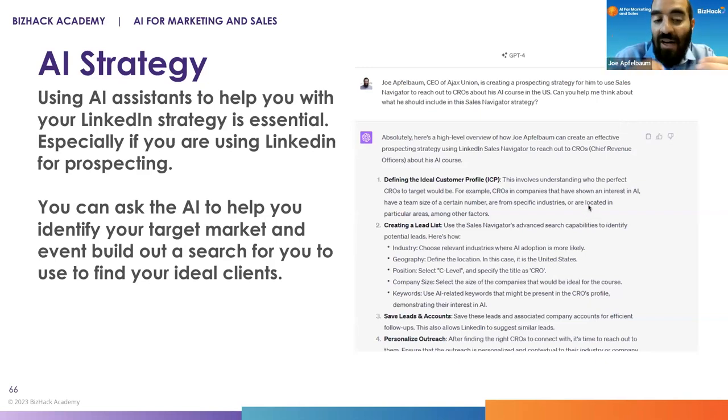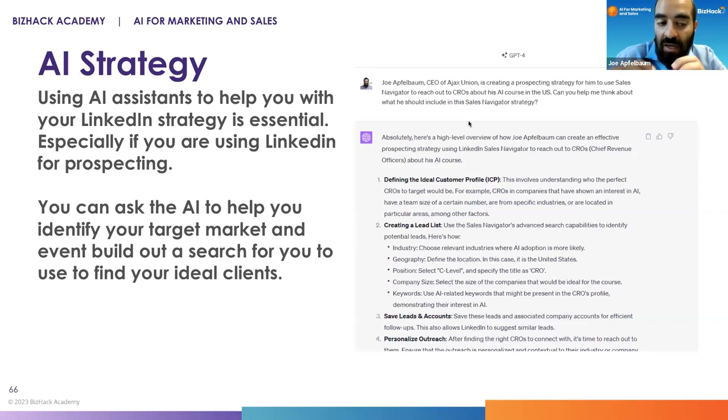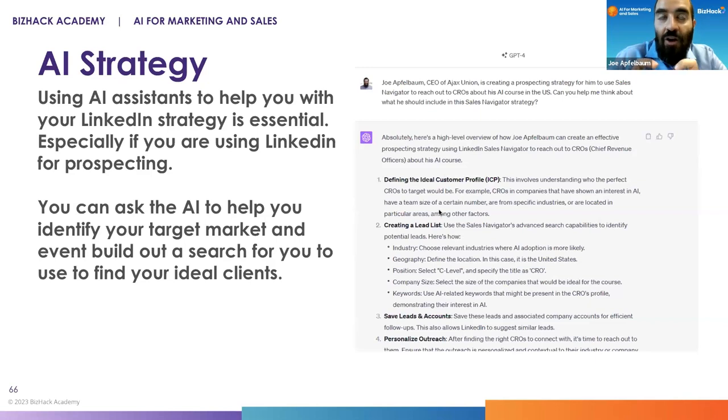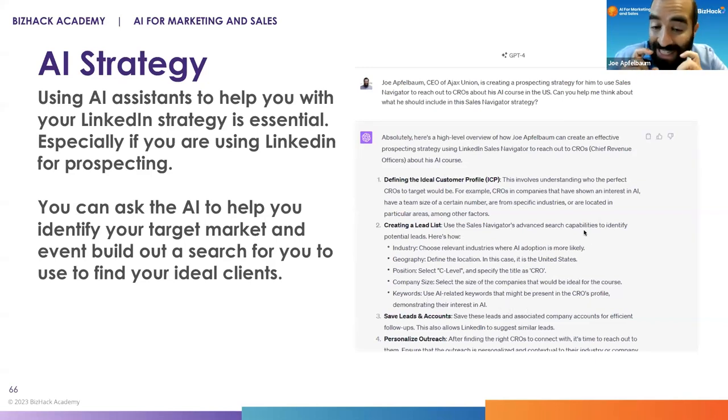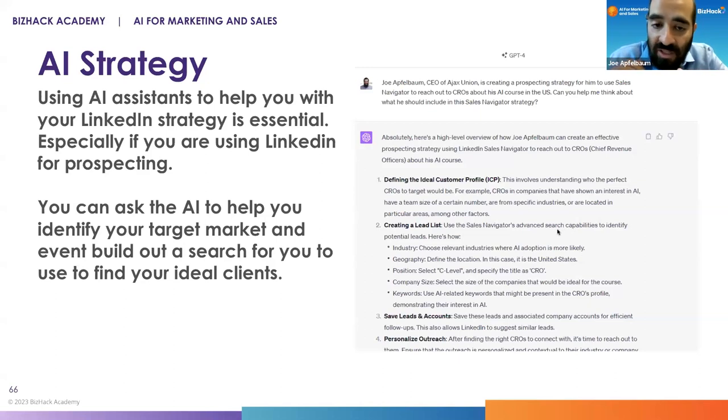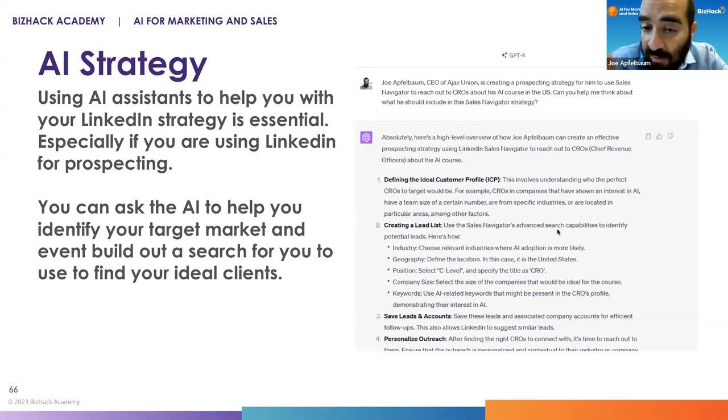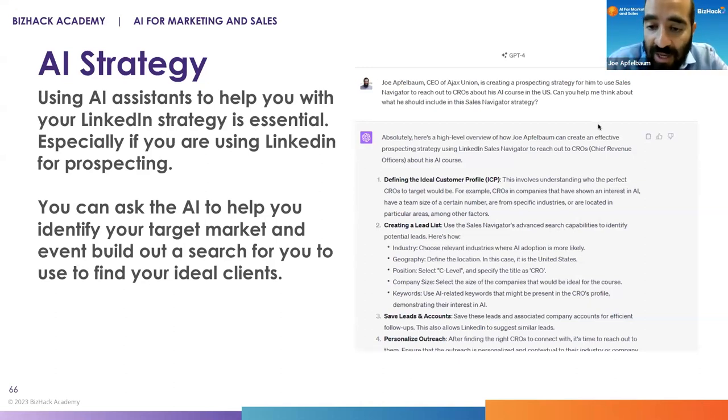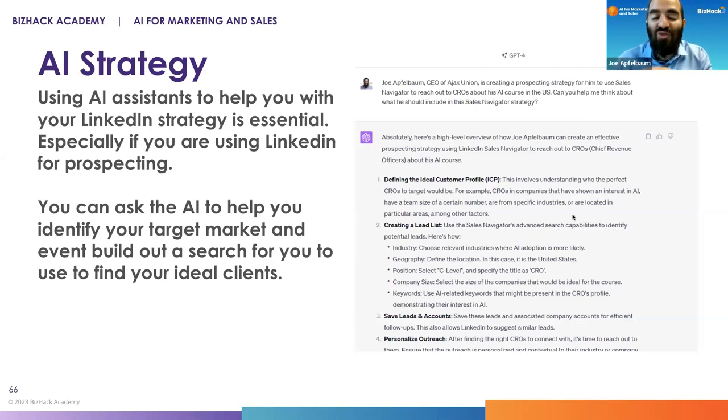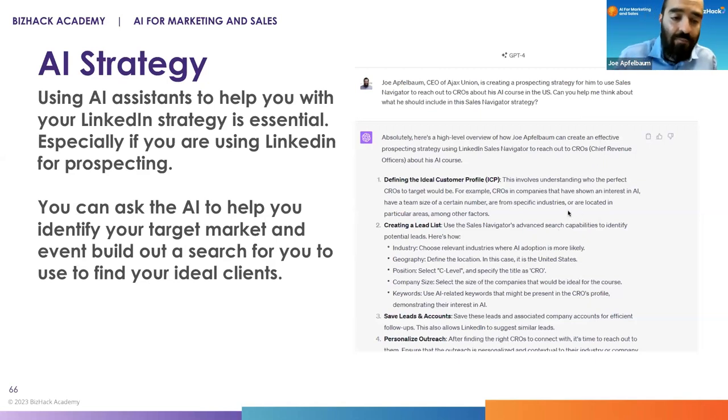Using AI assistants like ChatGPT, Google Bard, Claude, Pi.ai, and any of these tools, those assistants are essential to creating a LinkedIn strategy. It's essential because you're not going to be able to do this yourself. You're not a marketing strategist. Maybe some of you are. But even if you're a marketing strategist, using AI to help you craft your strategy will save you a ton of time.